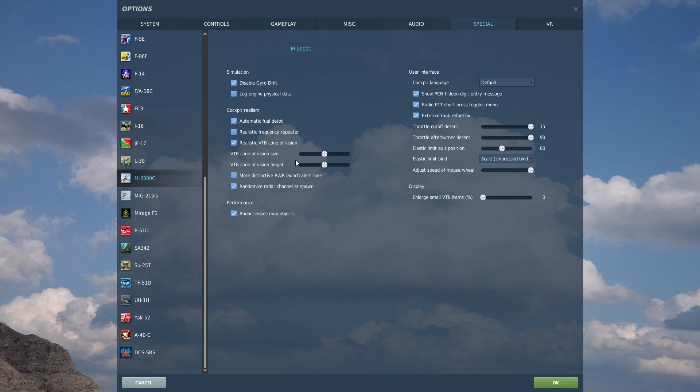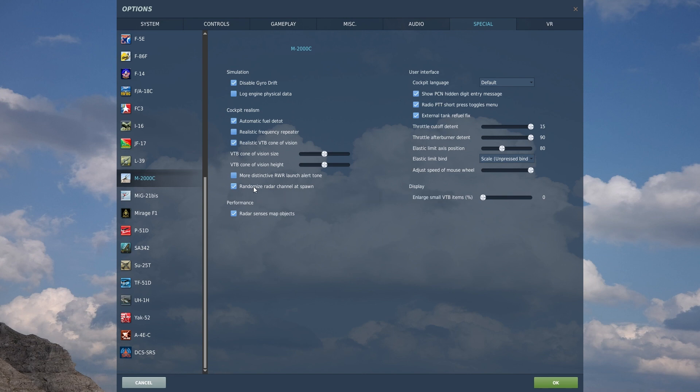We're going to leave that in. Randomized radar channel at spawn, this is just a quality of life feature, so that if I'm on an online server, the RDI channel, my radar's channel, will be randomized so that if another Mirage player is on the server, there's less likely a chance that I'm going to spawn, we're going to have the same radar channel, which would cause interference.